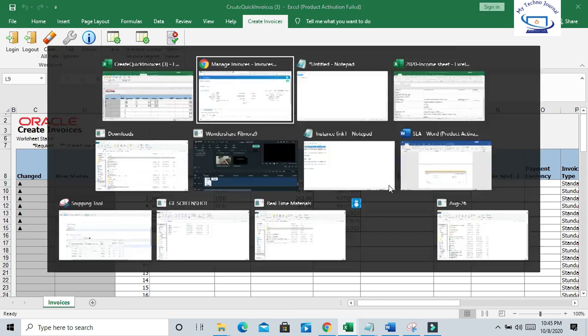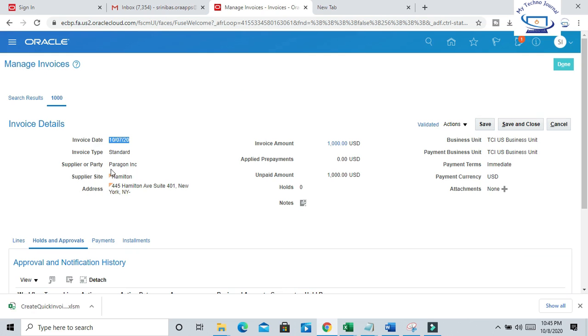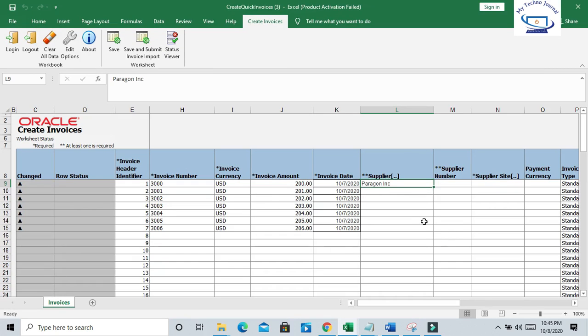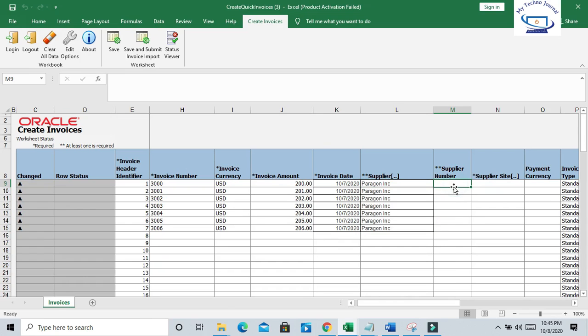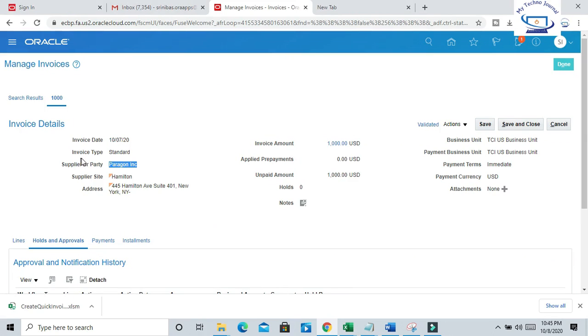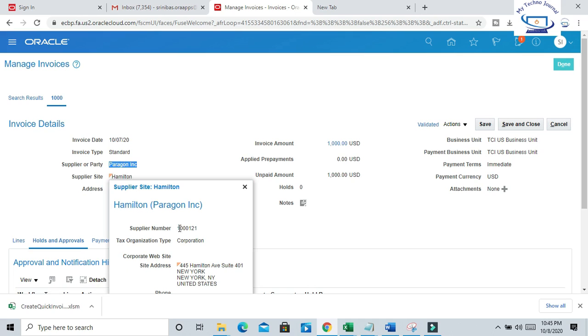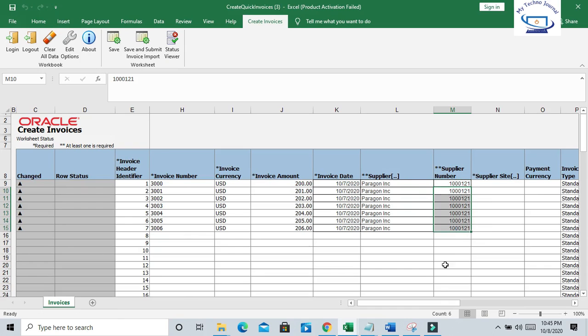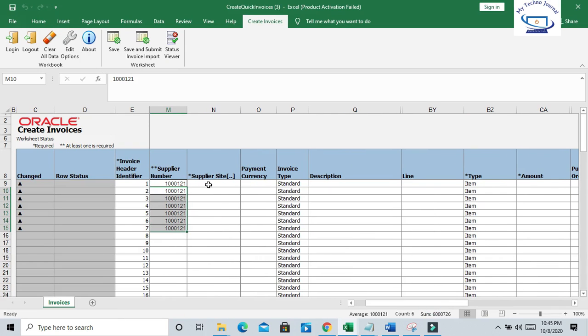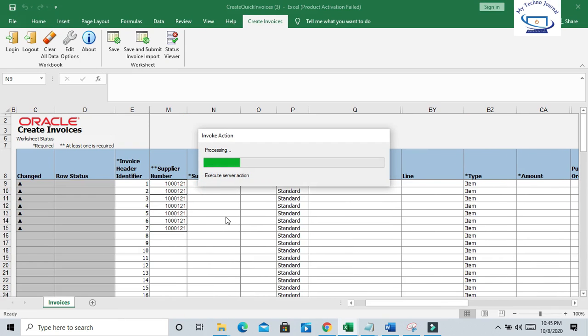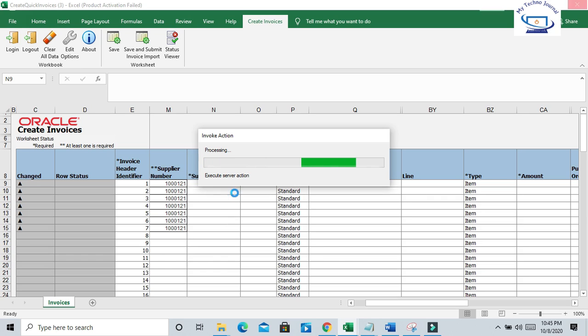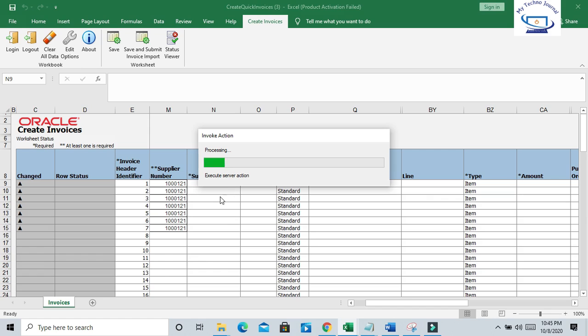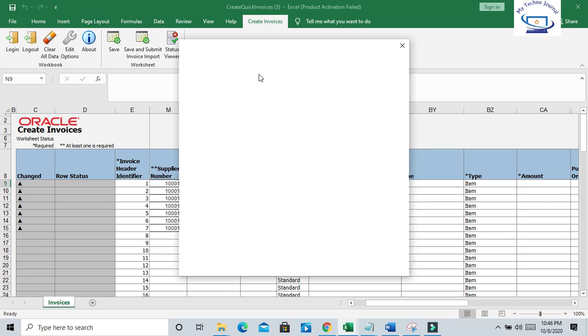Supplier information - Supplier is Paragon, supplier number you can get here. Then supplier site - select your supplier site. Better to validate the supplier site from this template itself. Sometimes it will not accept and validation will not happen and you will get an error.